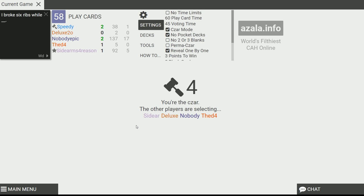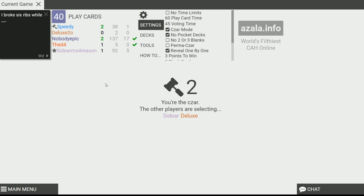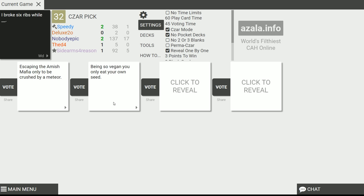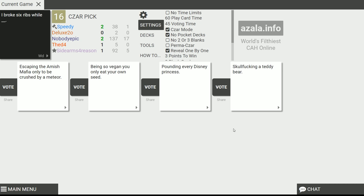I broke six ribs while blank. What was that doing that caused all those ribs to be broken? Hooking up with the Uzi. That's what you're doing. I broke six ribs while escaping the Amish Mafia only to be crushed by a meteor. Yeah. That makes sense. I grew up in Amish areas man. So, hits home. I broke six ribs while being so vegan you only eat your own seed. Jesus Christ. That makes sense cause you're breaking your ribs to get down there to get the seed out. Yeah. Holy shit. Sometimes a motherfucker gets hungry. Damn. I broke six ribs while pounding every Disney princess. Alright. Makes sense. And skull fucking a teddy bear. Jesus Christ. I think this one makes sense.